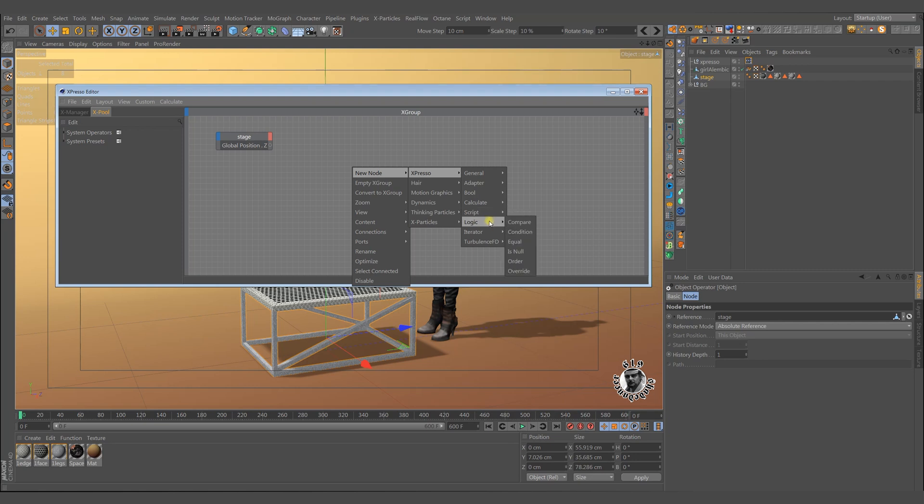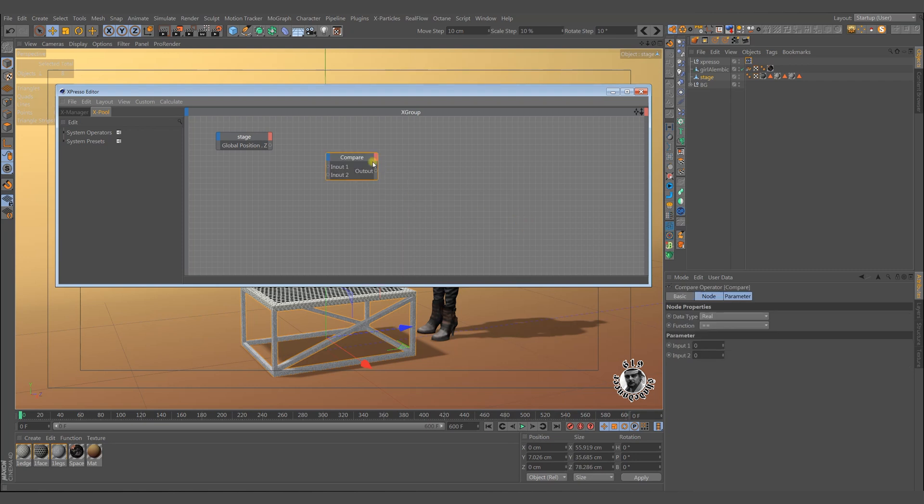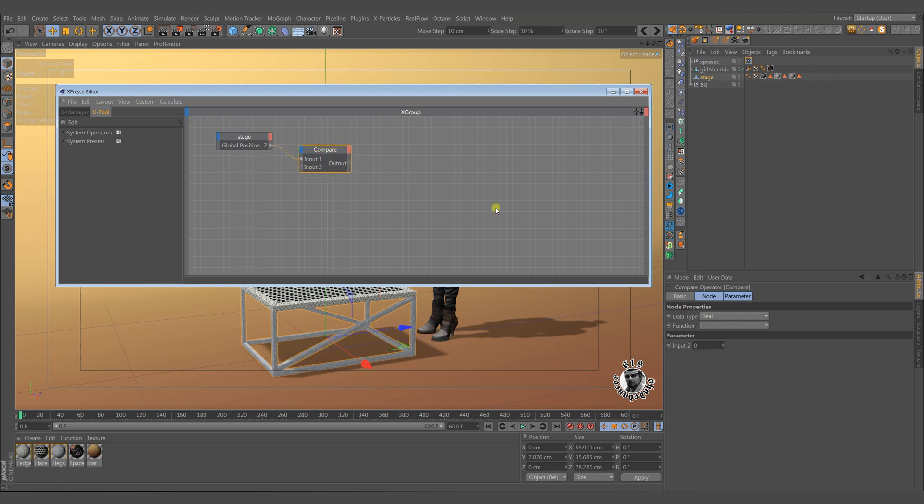A compare node is required to check the position z. If the position is greater than 0, the compare node returns 1. Otherwise it returns 0.